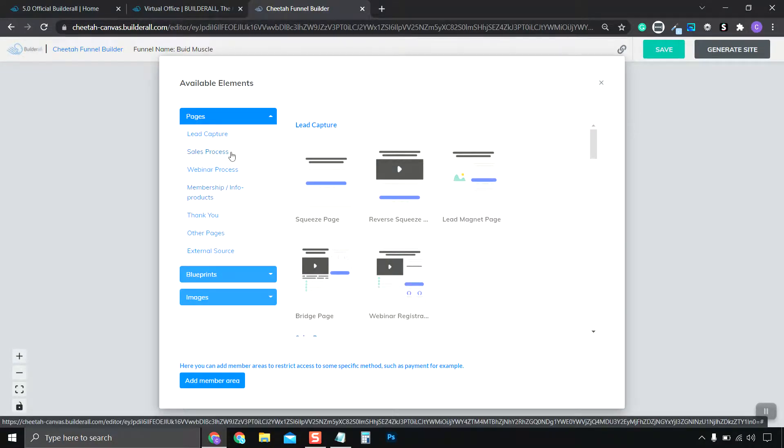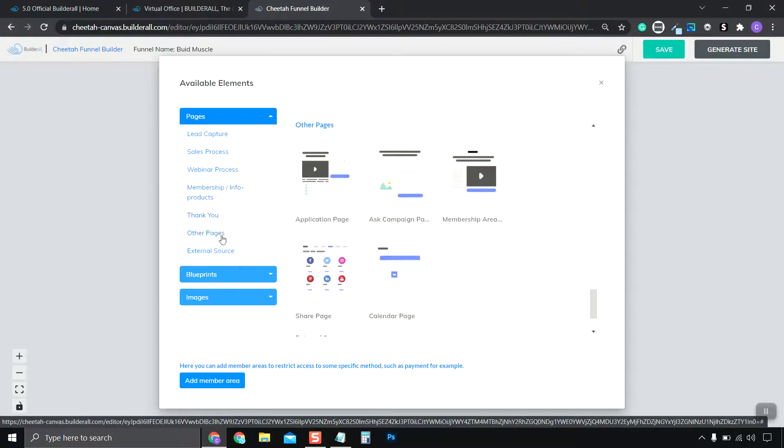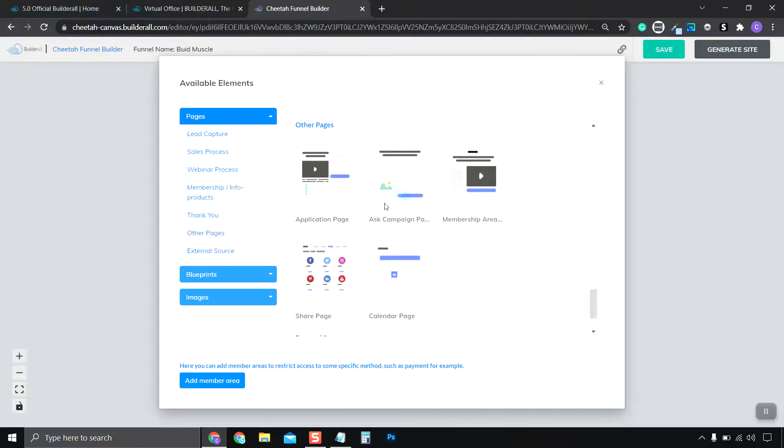There are Sales Process Pages, Webinar Pages, Thank You Pages, and on our other pages, we have Applications or Share or Calendar Pages.